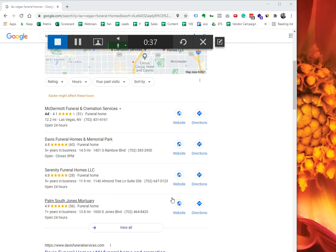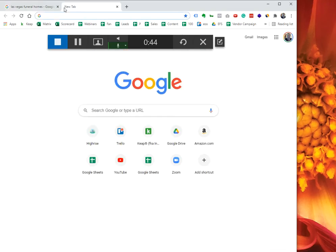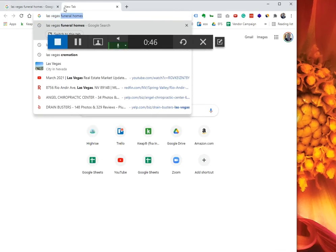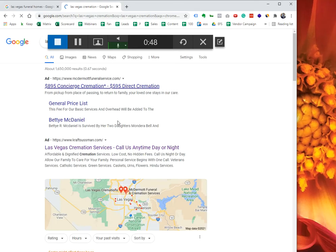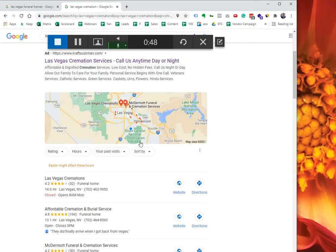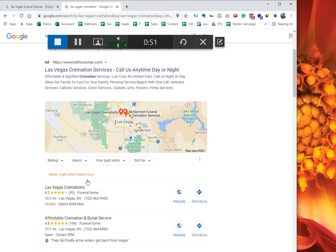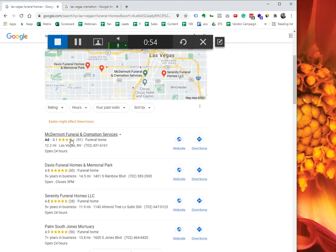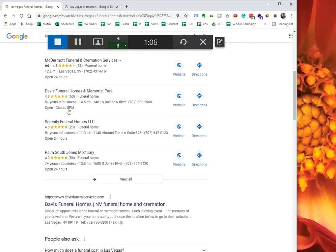Sometimes you'll see an ad up here. Most of the time you should only be seeing three listings, and more and more prevalent you'll be seeing an ad up here. This is called a local pack ad.